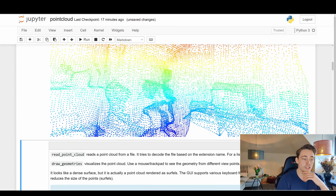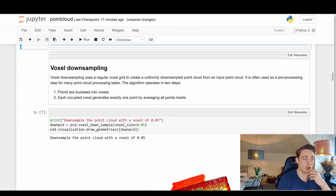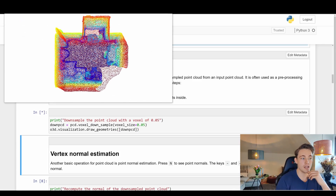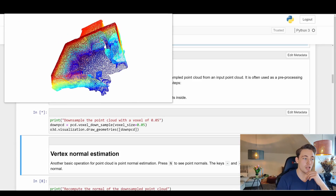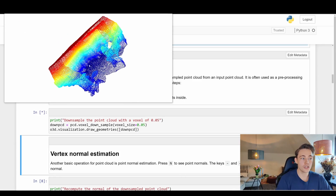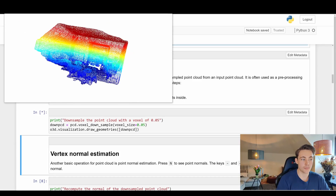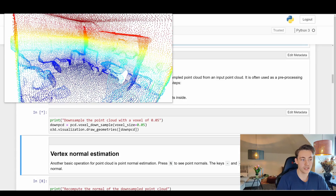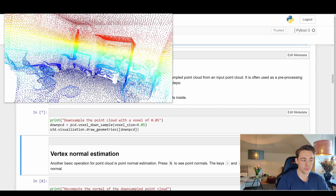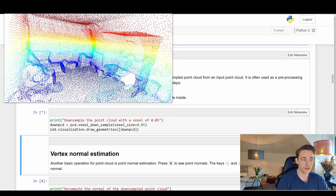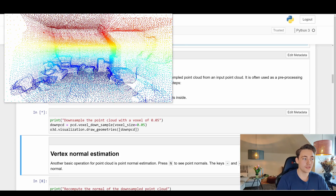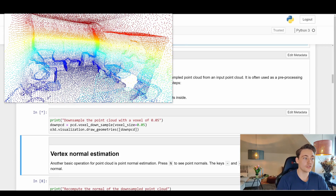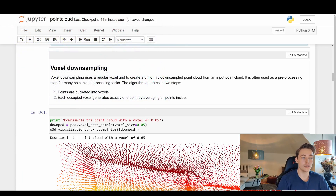We can also apply voxel downsampling, as covered in previous videos. This reduces the number of points without losing much information — we still get nice details at the pillows and throughout the environment even after downsampling.